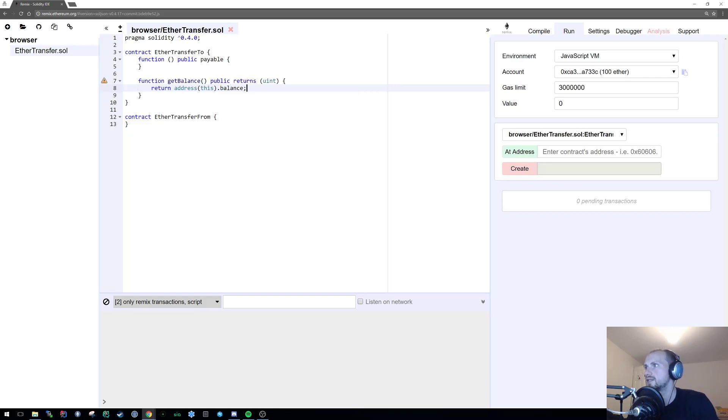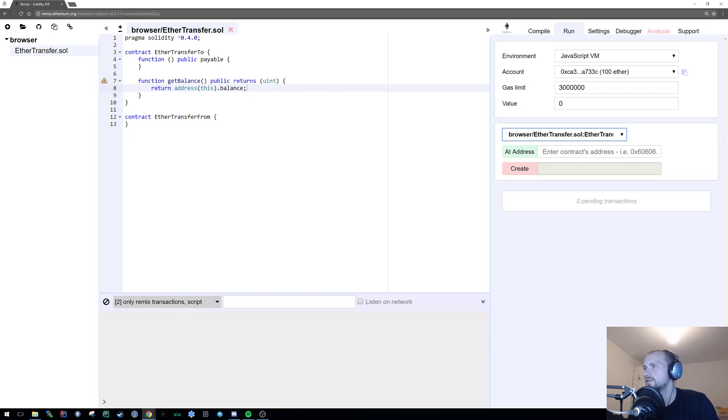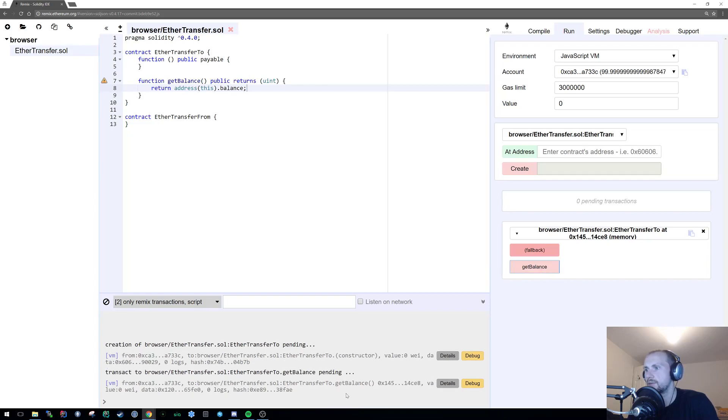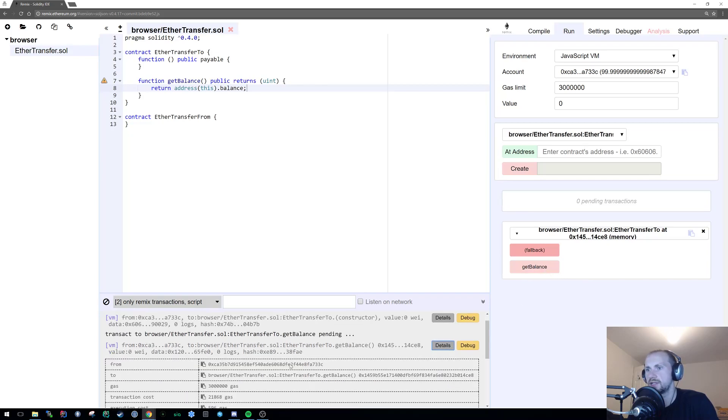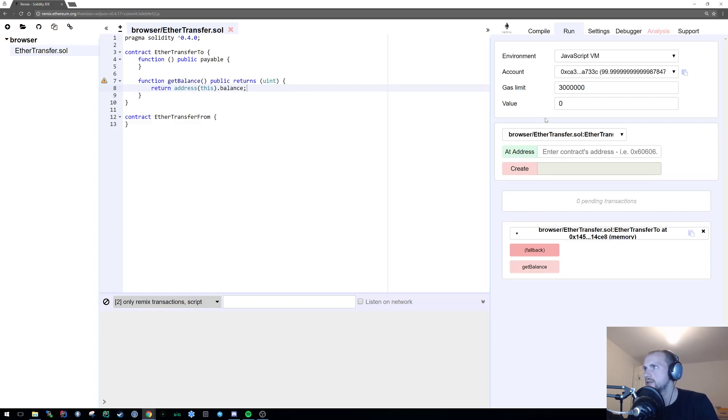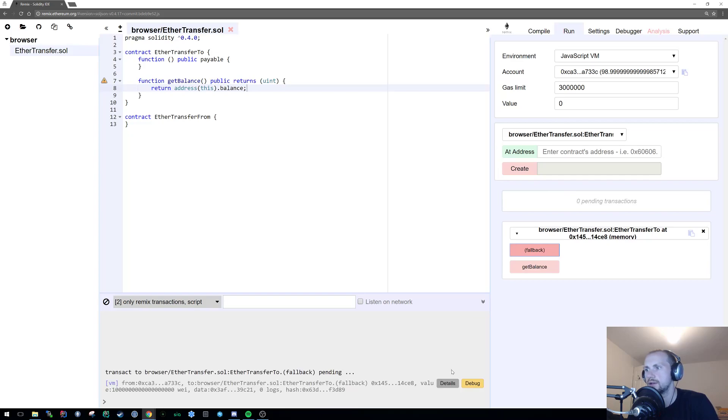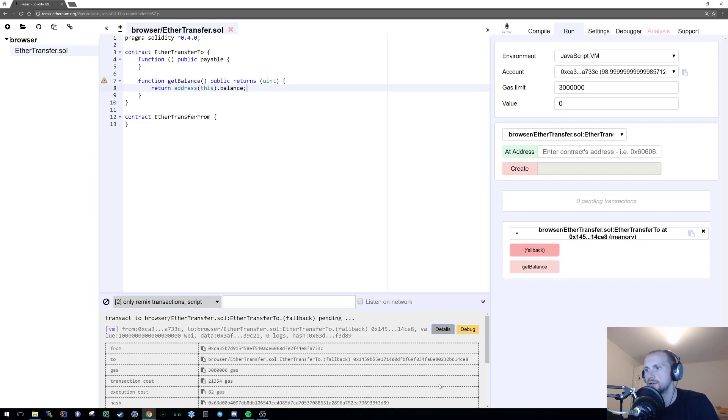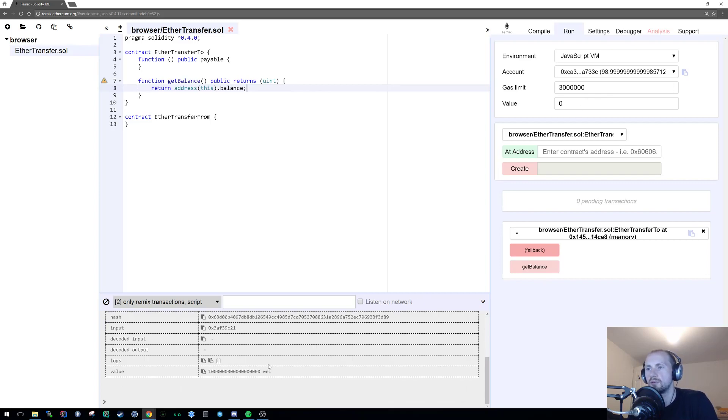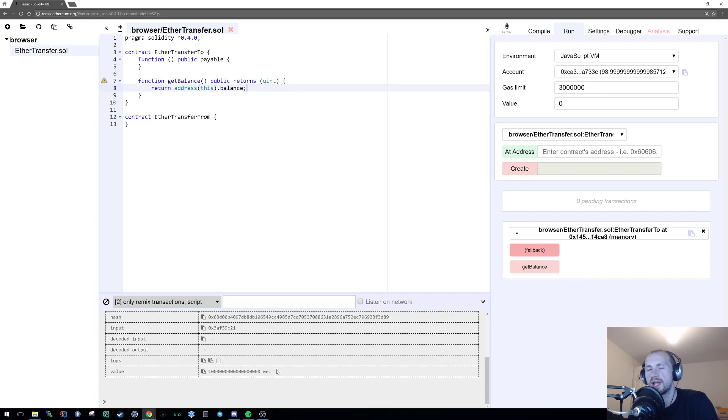Now let's give this a very quick test. Let's call the EtherTransferTo. Let's create the contract. First things first, we're going to check the balance. Hopefully it should be zero, which it is. Fantastic. Now we're going to call the fallback method with a single Ether. So that seems to have worked fine. Just a side note, the value that we're sending is one Ether, which is one hundred wei, or however you pronounce that.